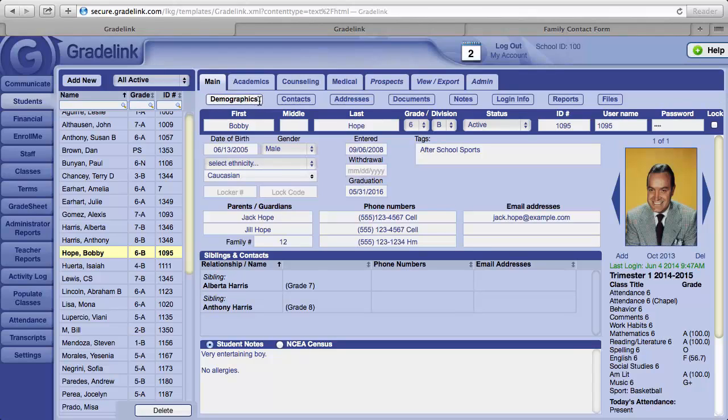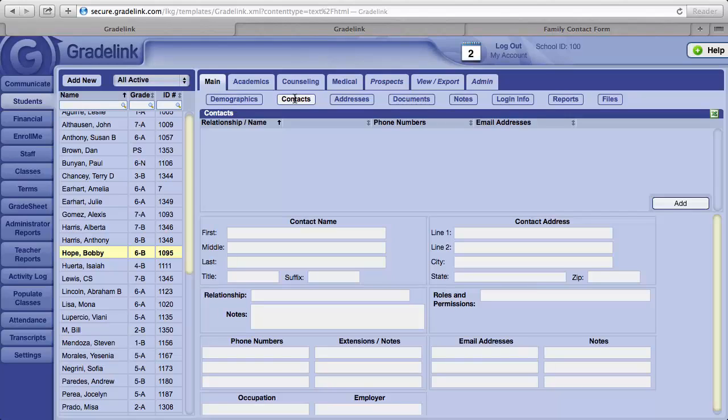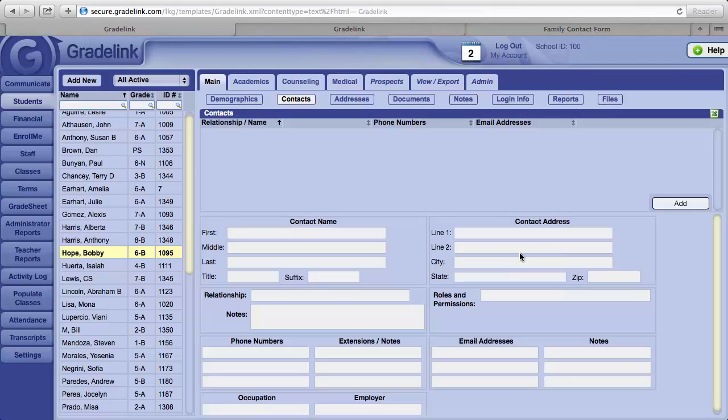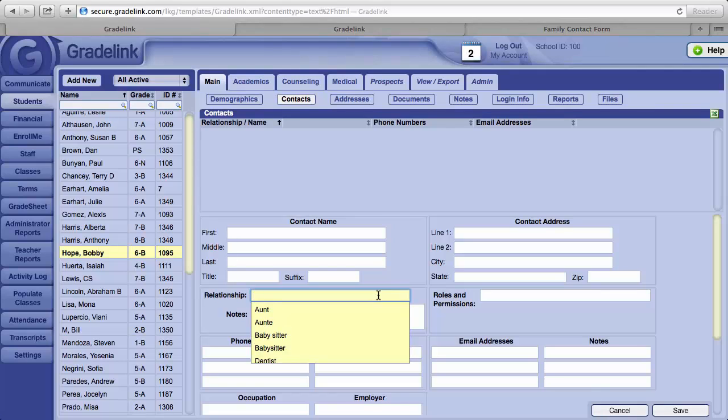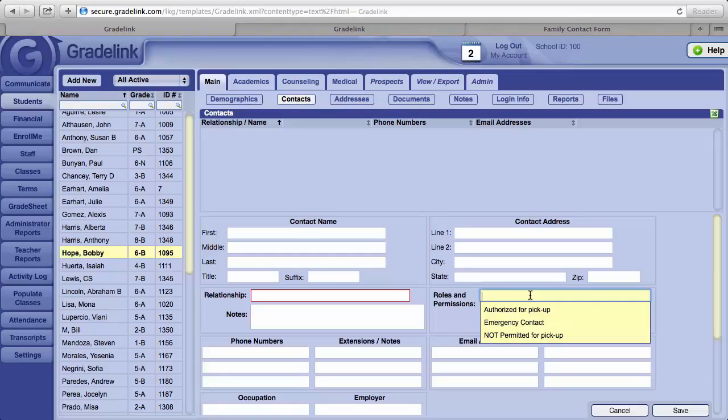To the right of the Demographics button is a Contacts button. If a family would like to include grandparents, aunts and uncles, or trusted neighbors as emergency or pickup contacts for your students, you can do so by adding the contact name here, the contact address here, and then indicate the relationship. Also indicate whether or not the contact is to serve as an emergency contact or is authorized or not permitted to pick up a student.